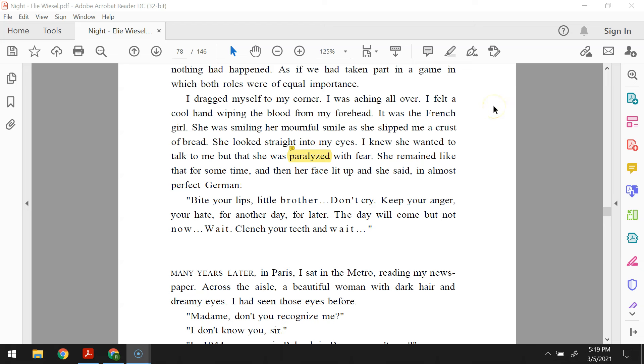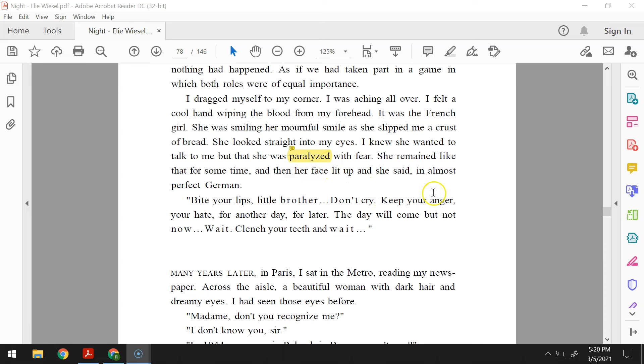I dragged myself to my corner. I was aching all over. I felt a cool hand wiping the blood from my forehead. It was the French girl. She was smiling her mournful smile as she slipped me a crust of bread. She looked straight into my eyes. I knew she wanted to talk to me, but she was paralyzed with fear. She remained like that for some time, and then her face lit up, and she said, in almost perfect German, bite your lips, little brother. Don't cry. Keep your anger, your hate for another day, for later. The day will come, but not now. Wait. Clench your teeth and wait.